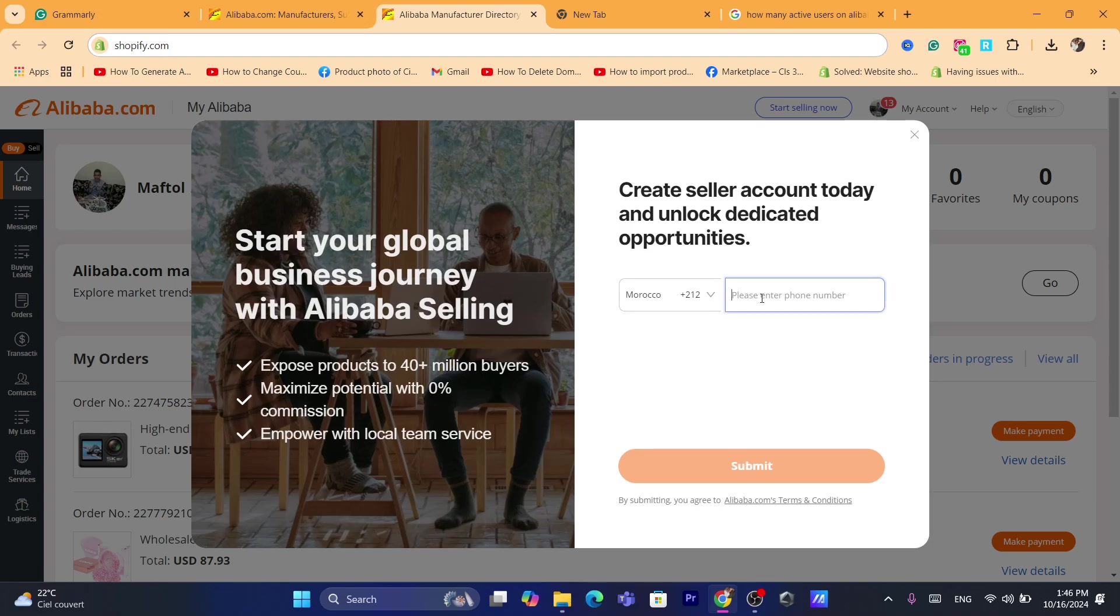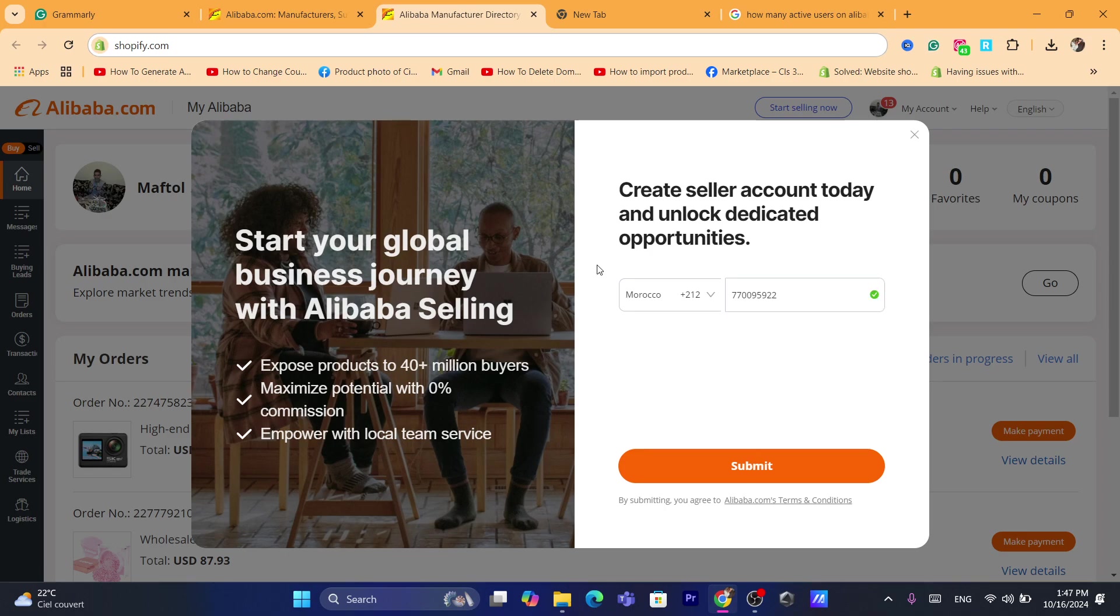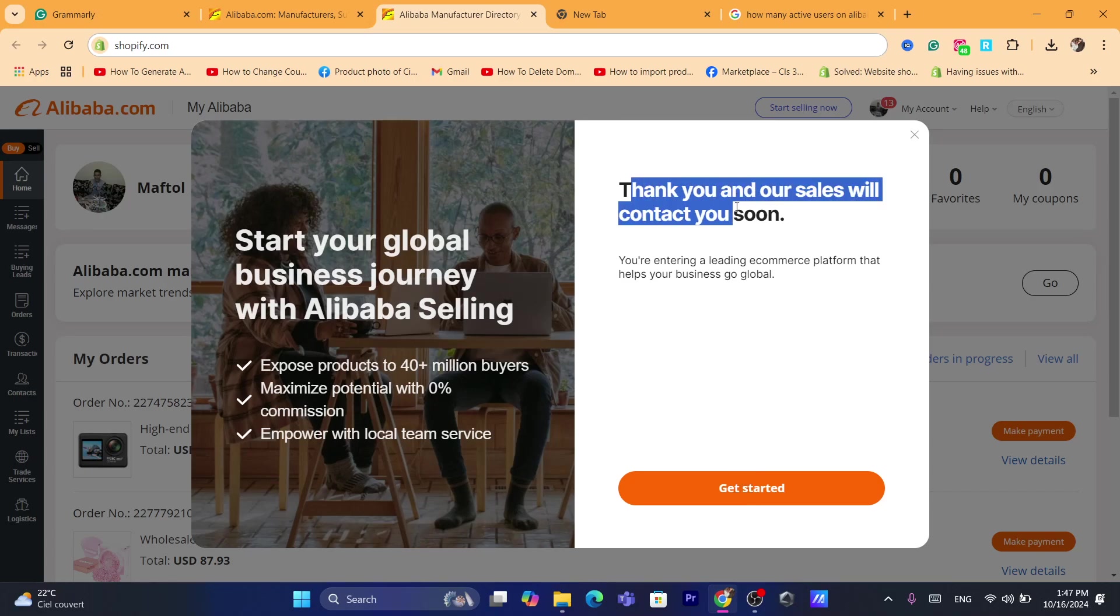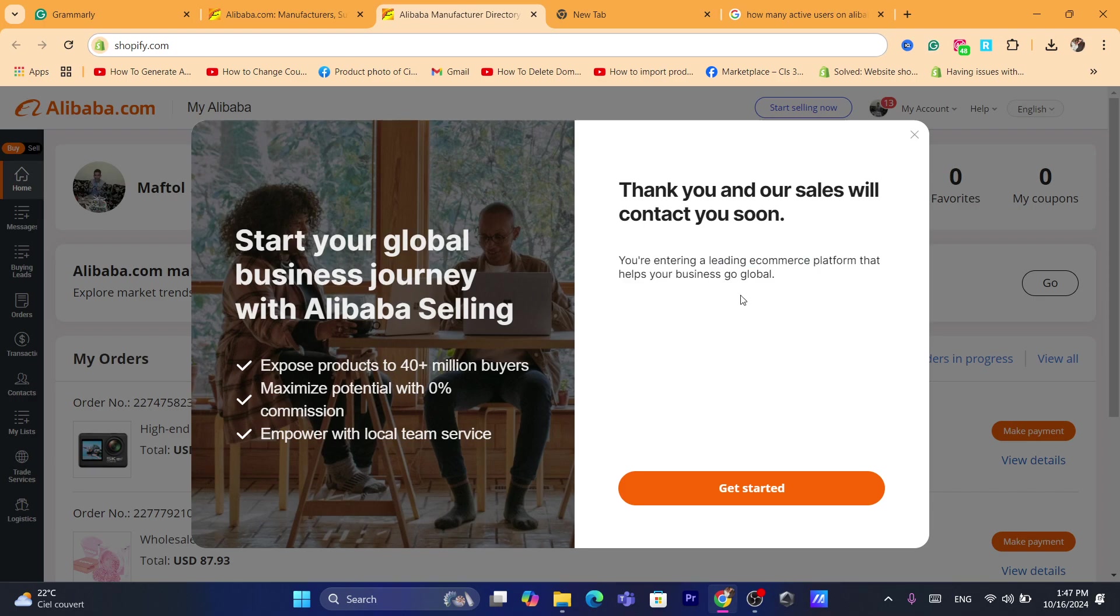Of course, you will have to add here your phone number. As you can see, you will have to add your country here. And yeah, you want to add here your phone number. Now you want to click on submit. And it says here, thank you. Our sales will contact you soon. As you can see, thank you. Our sales will contact you soon. You are entering a leading e-commerce platform that helps your business grow.